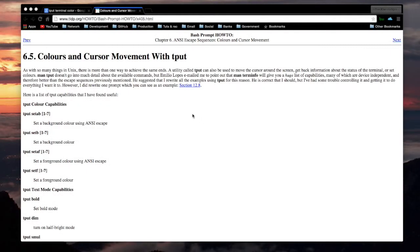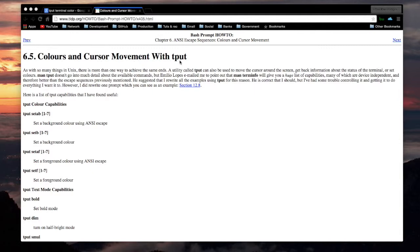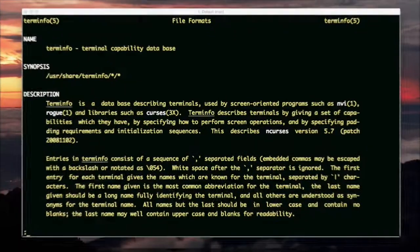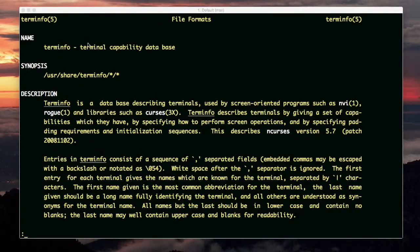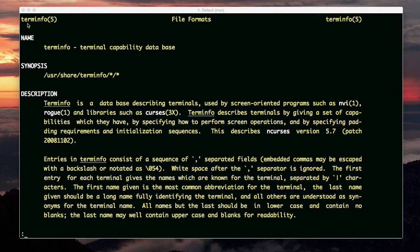Keep in mind, there's also another way, using a utility called tput. It's a tput command to do these things. For example, here it says colors and cursor movement with tput. And that's the second way of doing it, which I mentioned in the beginning. You can find out more about tput and the codes that go along with it on the term info man page.